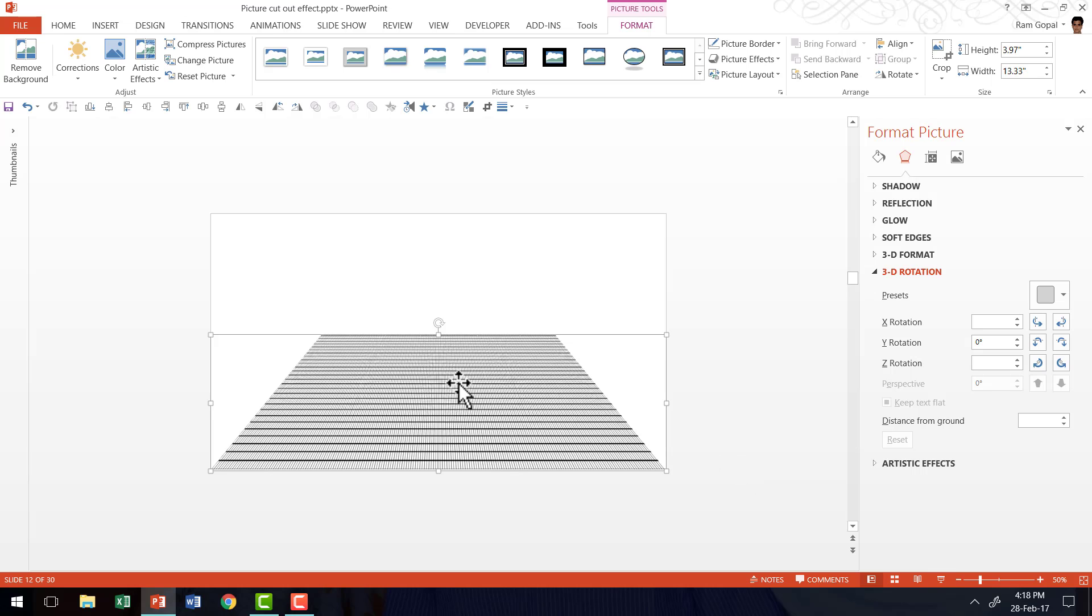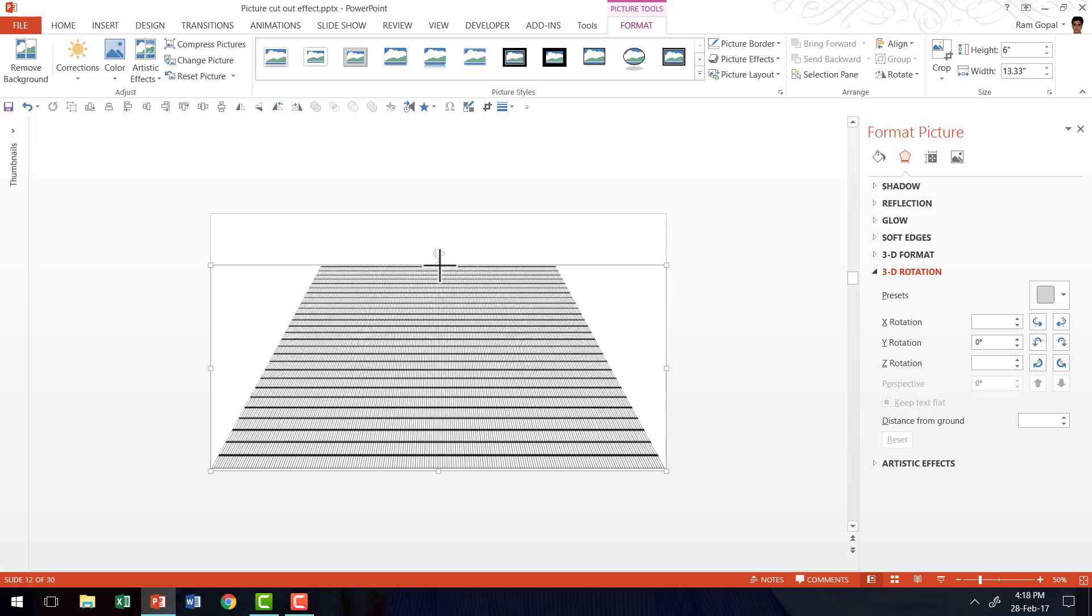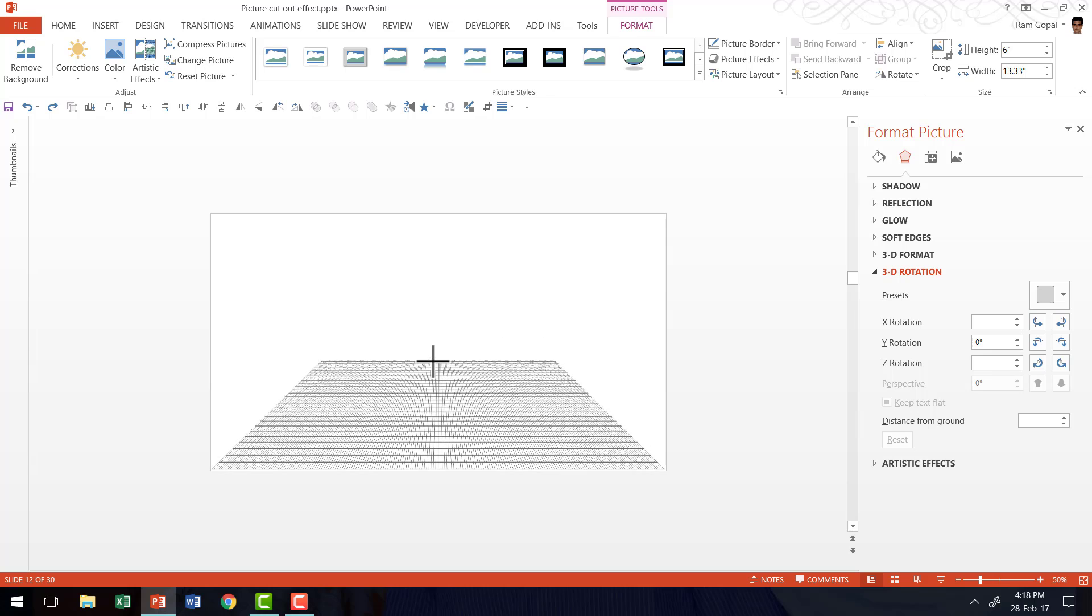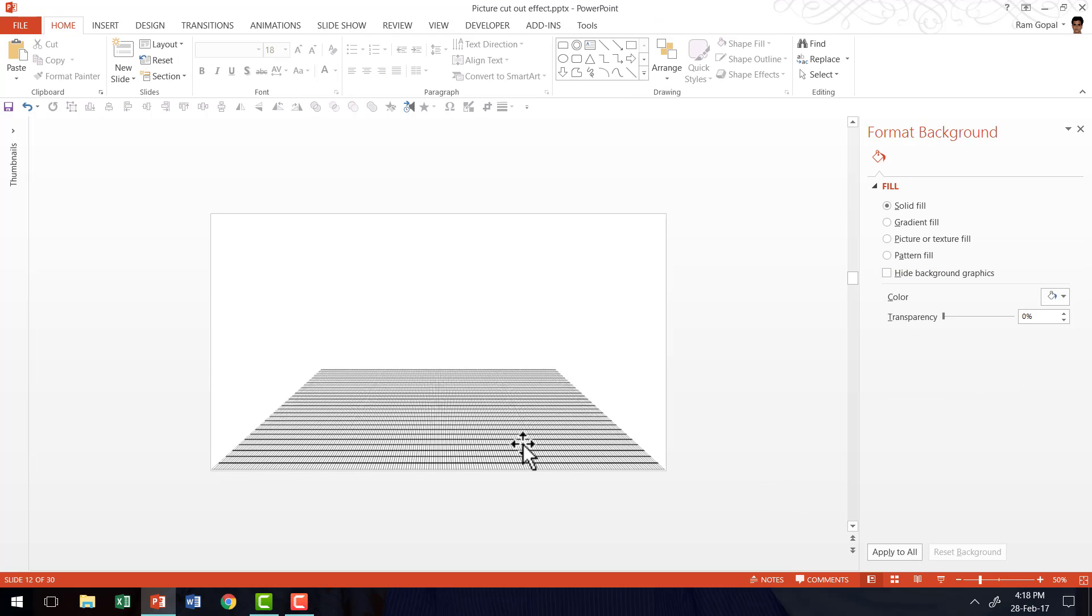Now the best part about this is, the more I extend this, the deeper that this three dimensional view gets. The same way, if I reduce the height, you can see that the three dimensional view is shortened and we have a narrower perspective.